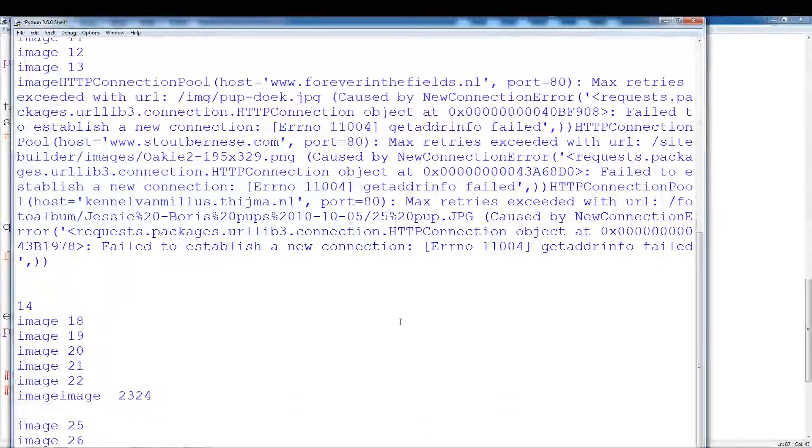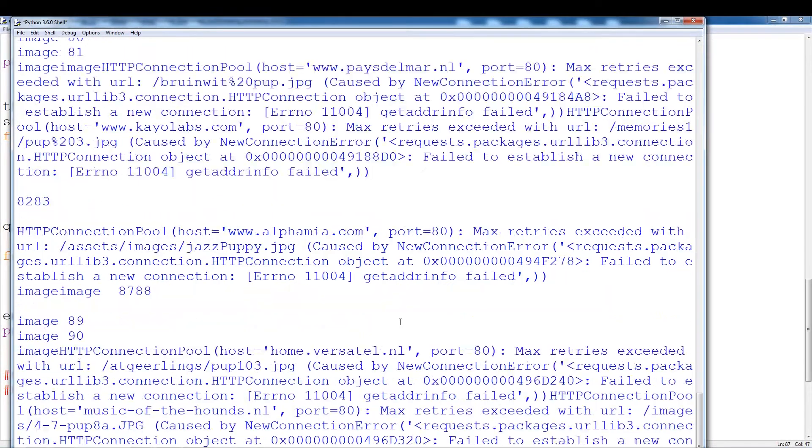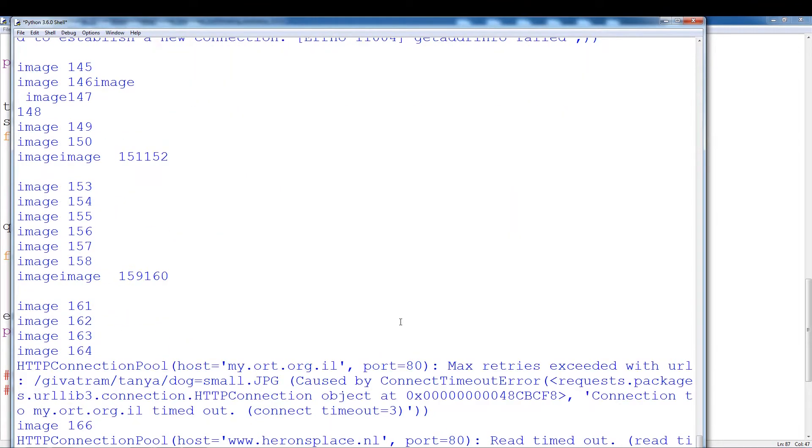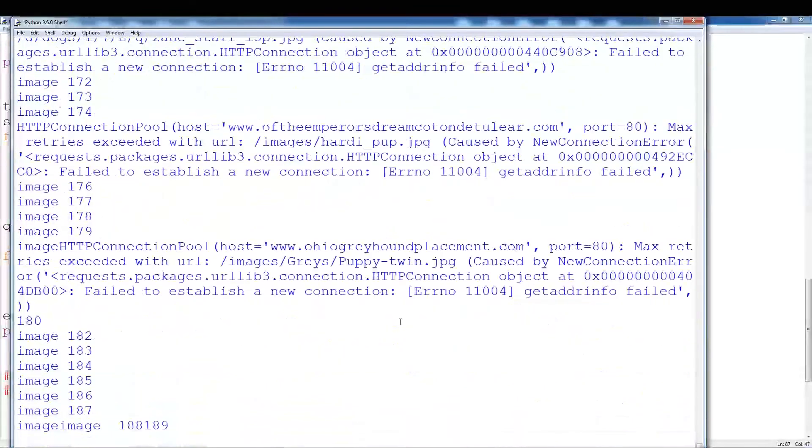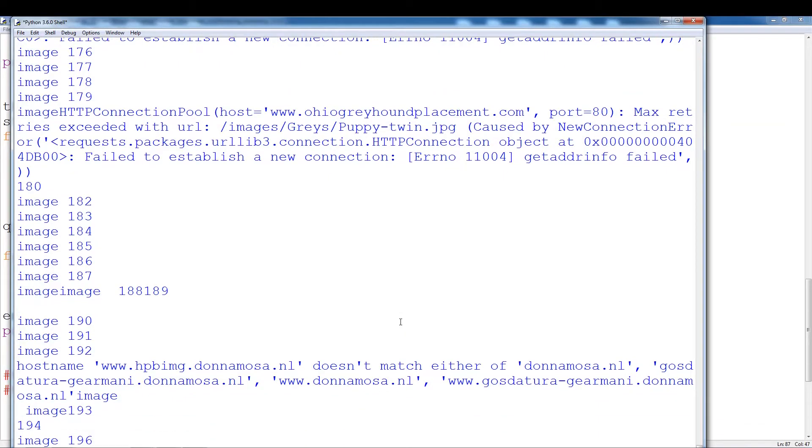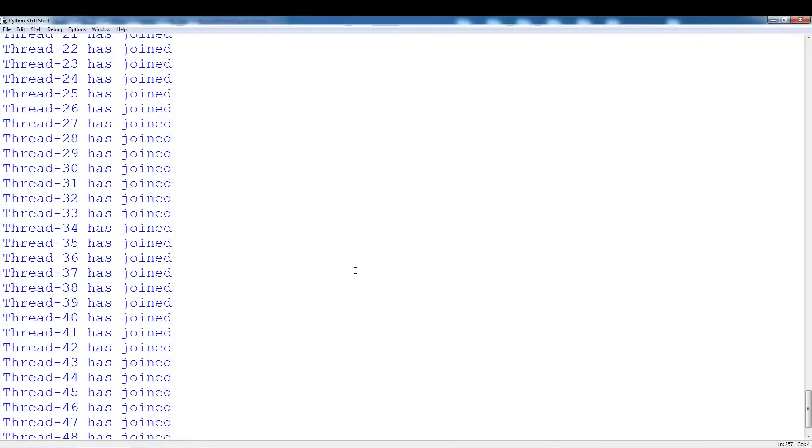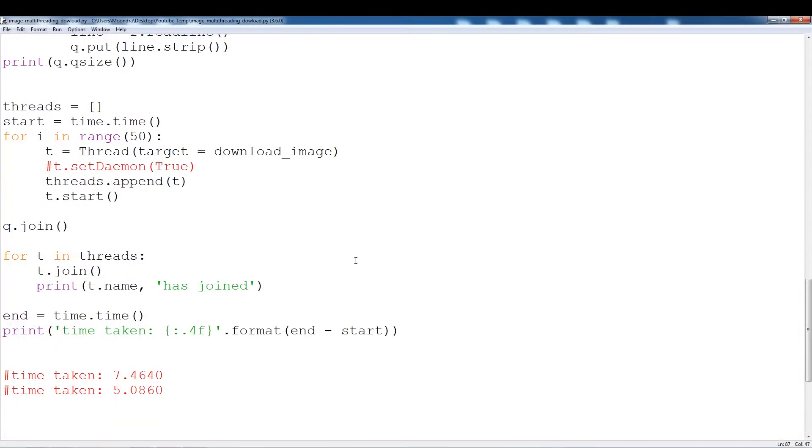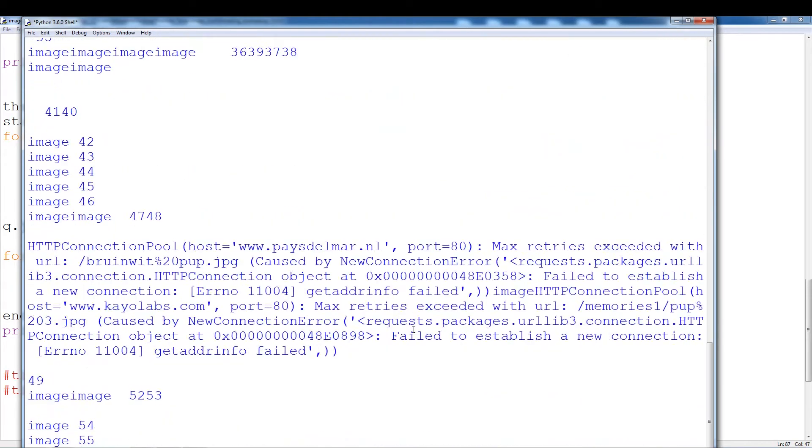As you can see, it's pretty quick. This time we didn't hang on any of the last few images, so we've taken 17 seconds. I have a lot of programs running, a lot of tabs open, so I'm not sure if that's slowing it down, but we can try running it one more time and see if we can get some faster speeds.